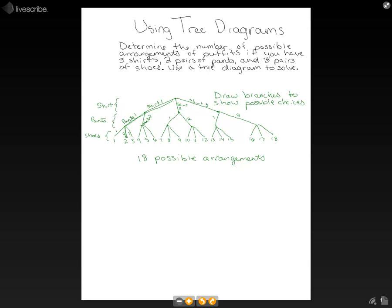You can also look at this mathematically. Now that we've finished this, it's a little easier to see. We had three divisions to start with. And then each of those branched into two. So if we multiply that, three times two gave us six options.